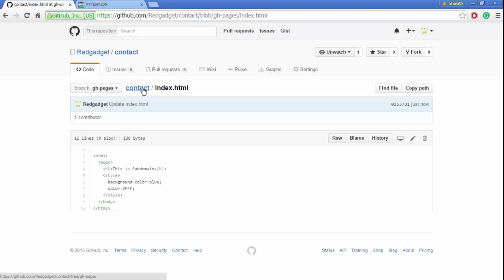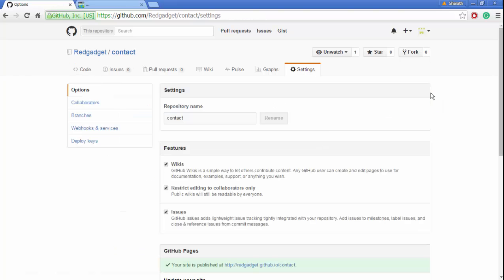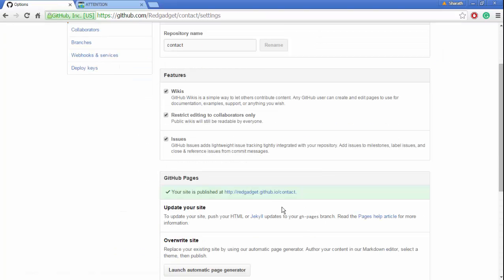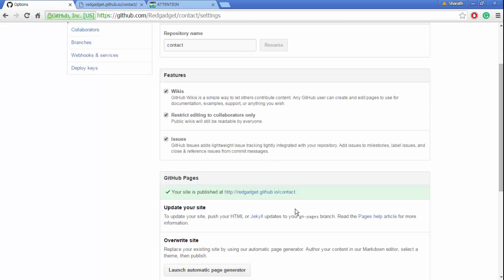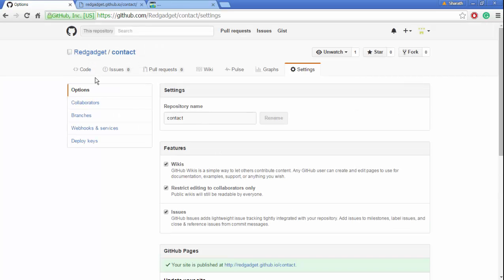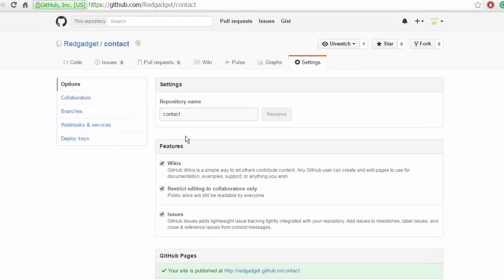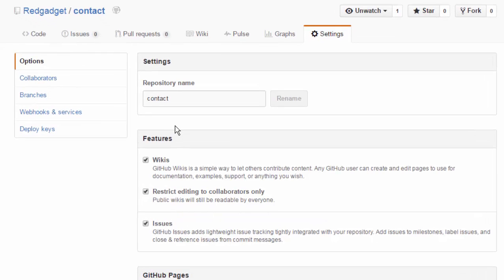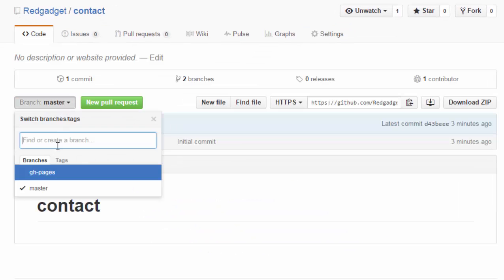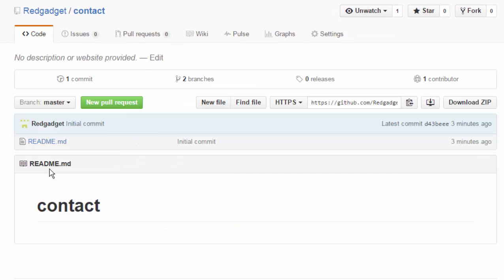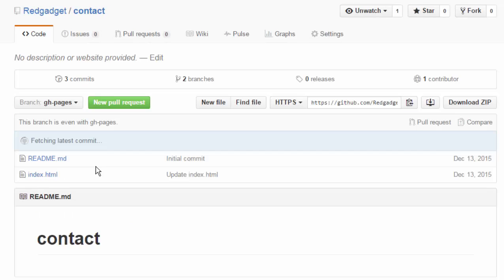Now let's see if this has hosted on GitHub. Okay, GitHub Pages has hosted it. This is the subdomain, but it's not showing... why is the background... oh okay, I went to the master branch. Let's go to gh-pages.